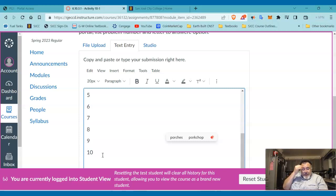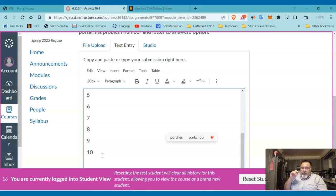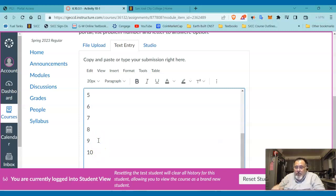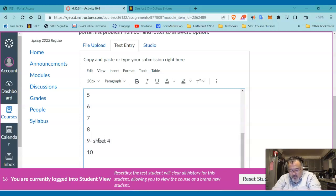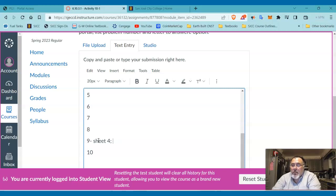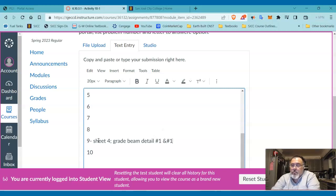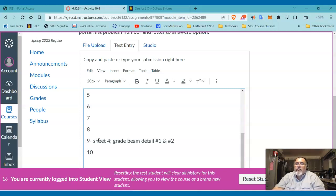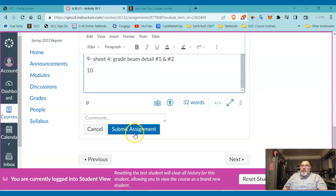Okay, number nine you can find the answers on sheet four in the details and section area. And number ten you can find the answer on the front—on sheet one in the front and rear elevations, and also in the general notes. And on number nine, I'll give you a little hint: the answer is sheet four, and then it's a grade beam detail number one and number two. That's the answer for that. Make sure I can read it.